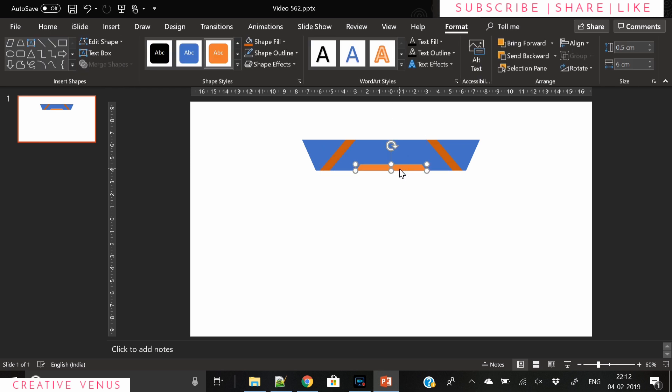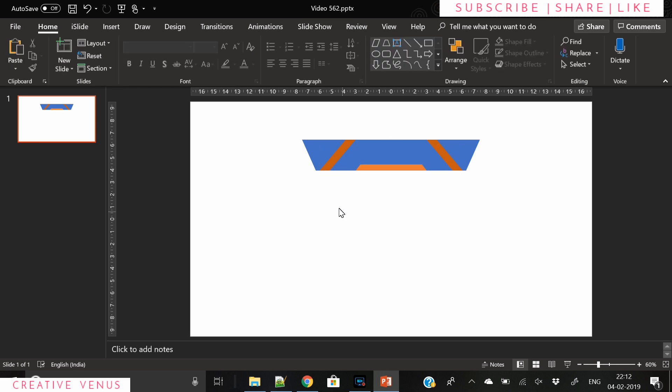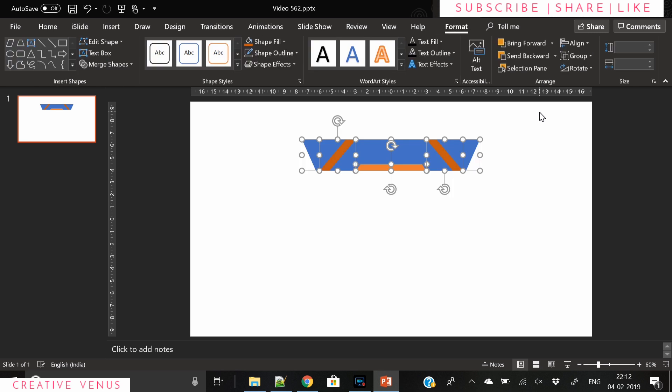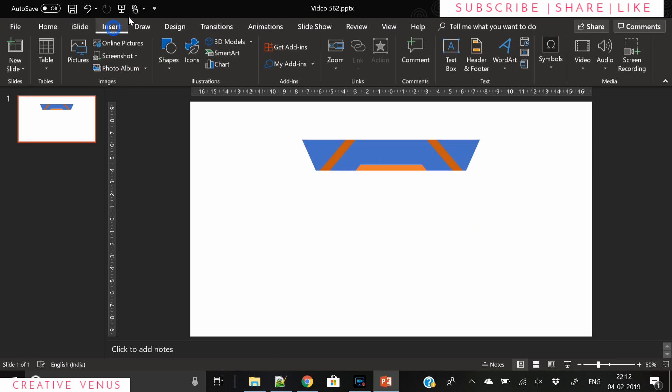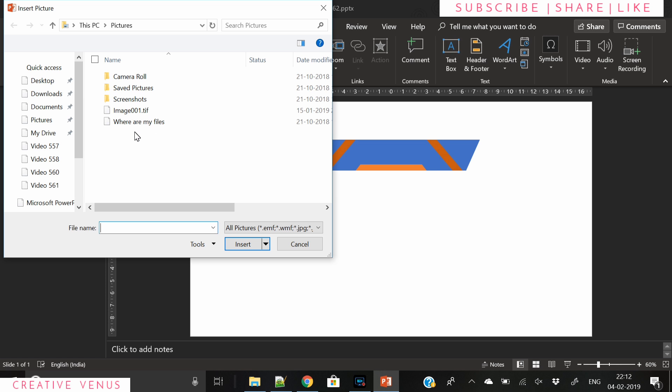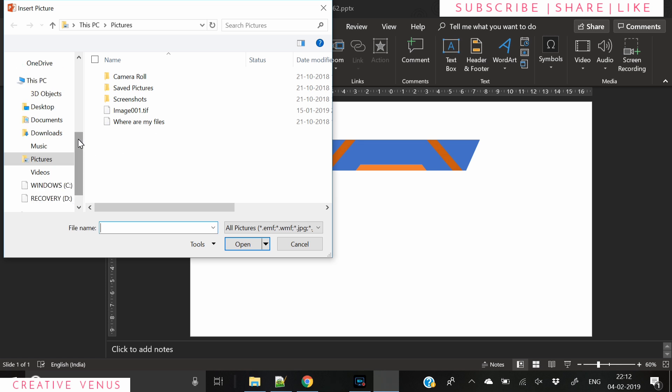This is pretty simple. We have arranged these four shapes. Now it's time to fill some colors, some beauty.